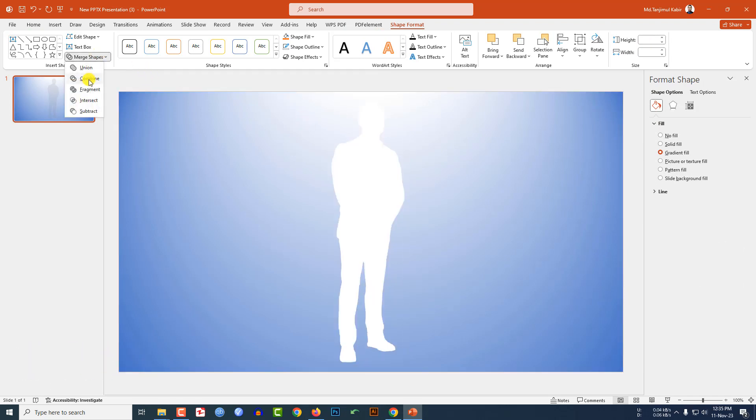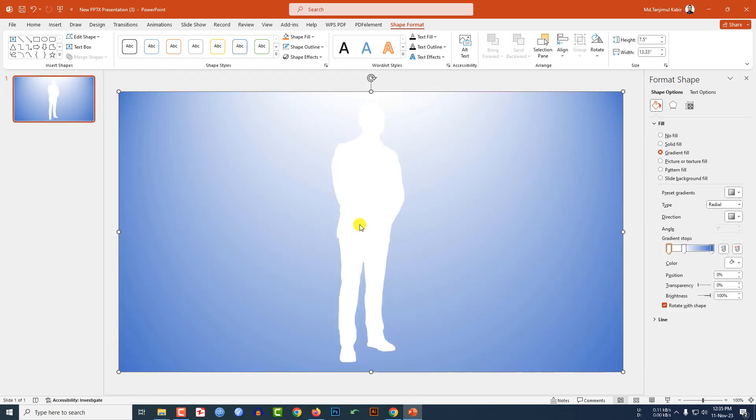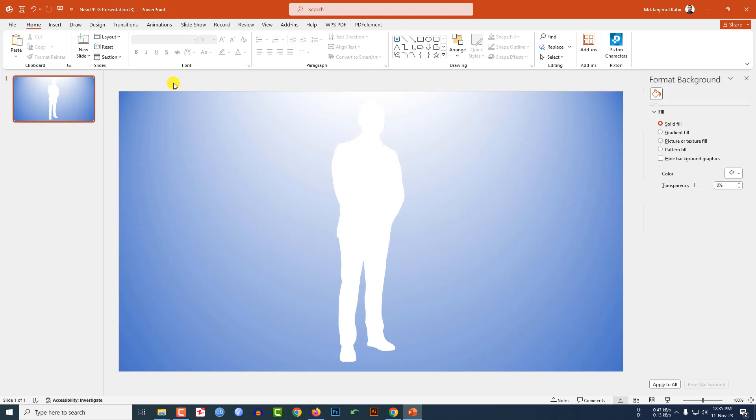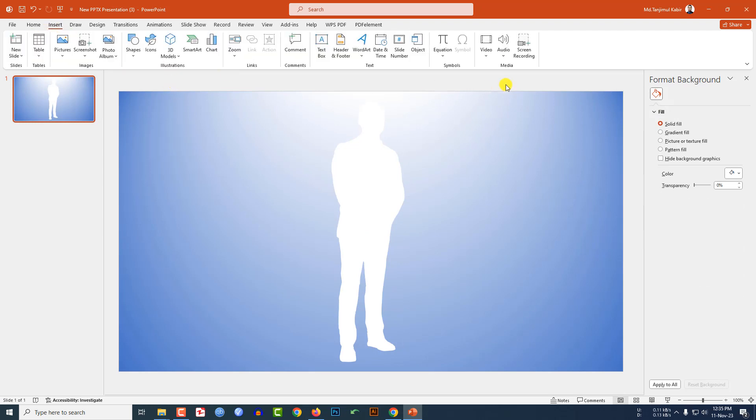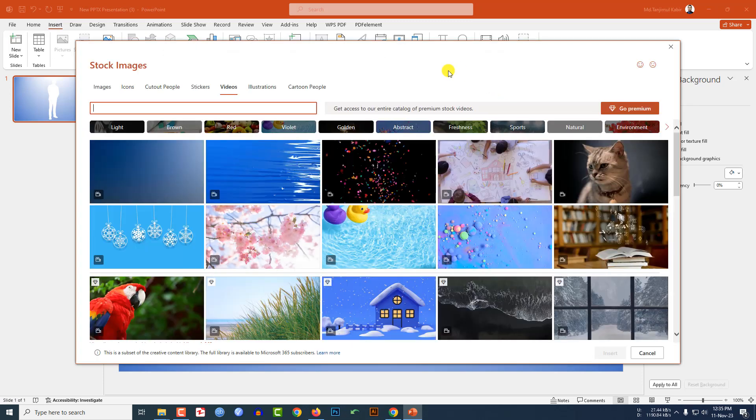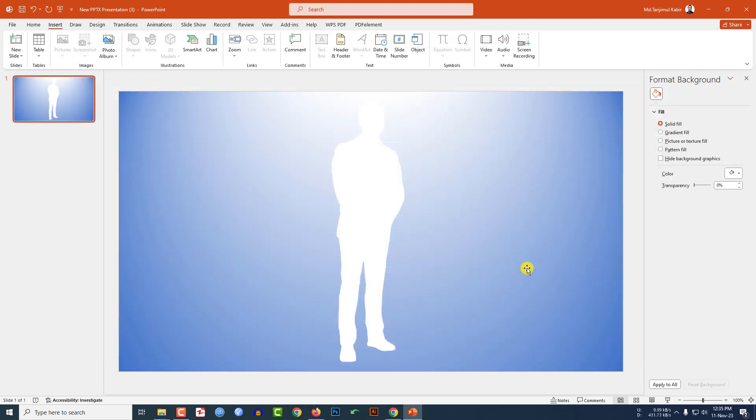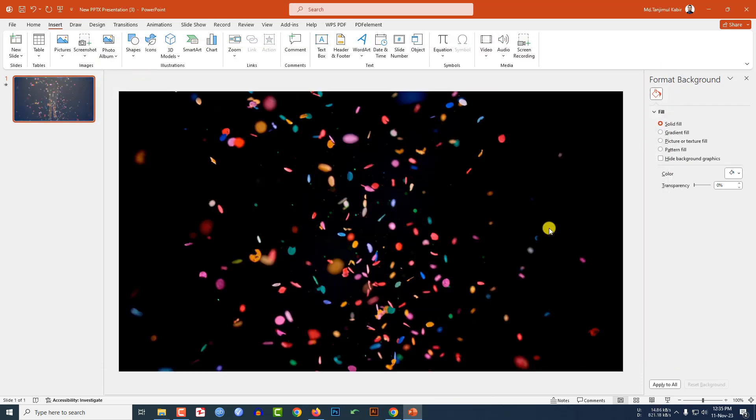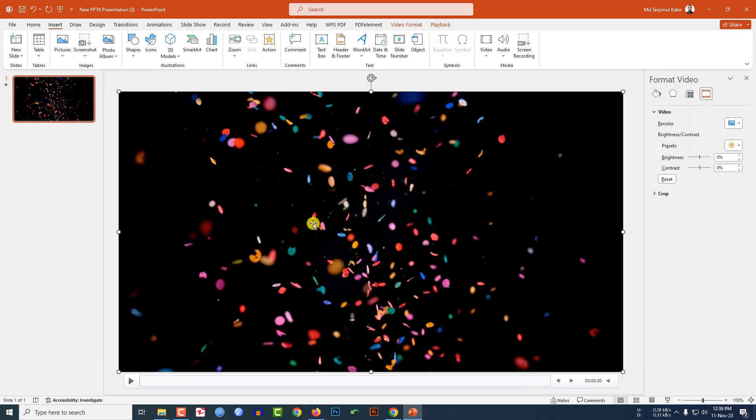Now I have to insert a video. Go to insert, go to video, click on stock video and let me select this video and click on insert.